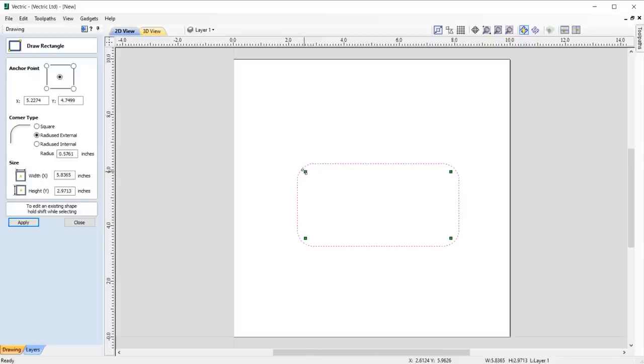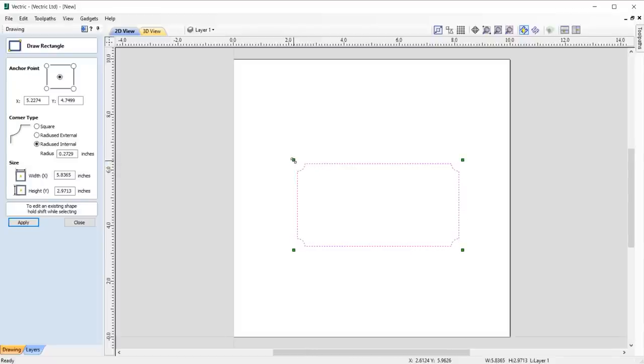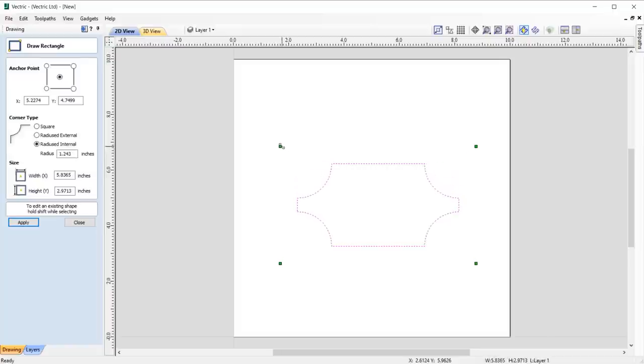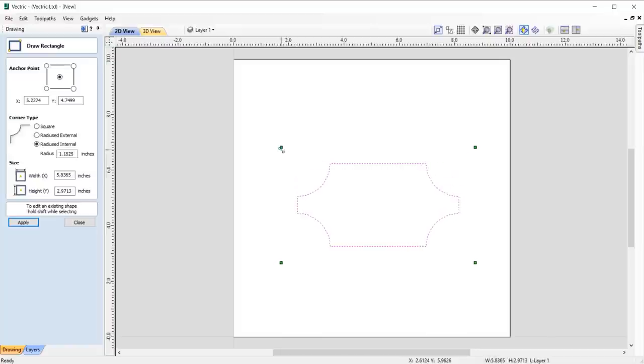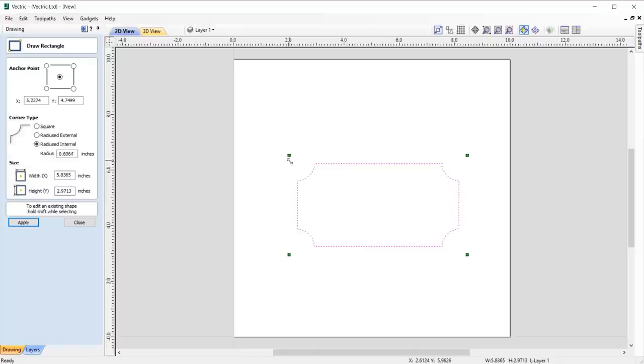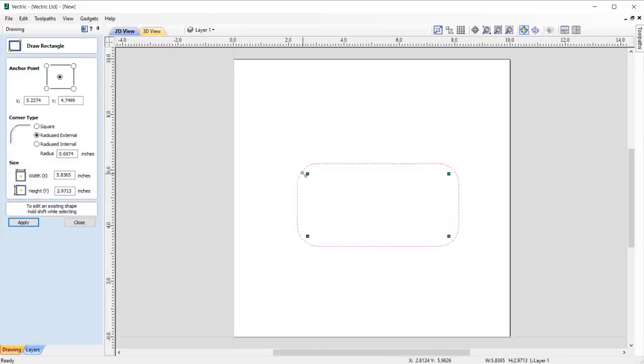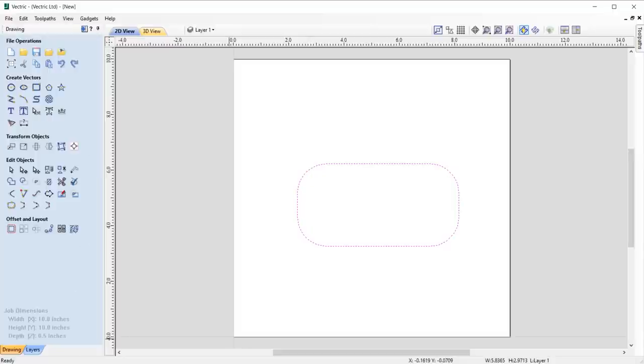As you continue dragging to decrease the radius, there will become a point where your radius will then switch to an internal radius, and the form will be updated to reflect that. And these improvements make it much easier to visually set your corner radius when creating rectangles.